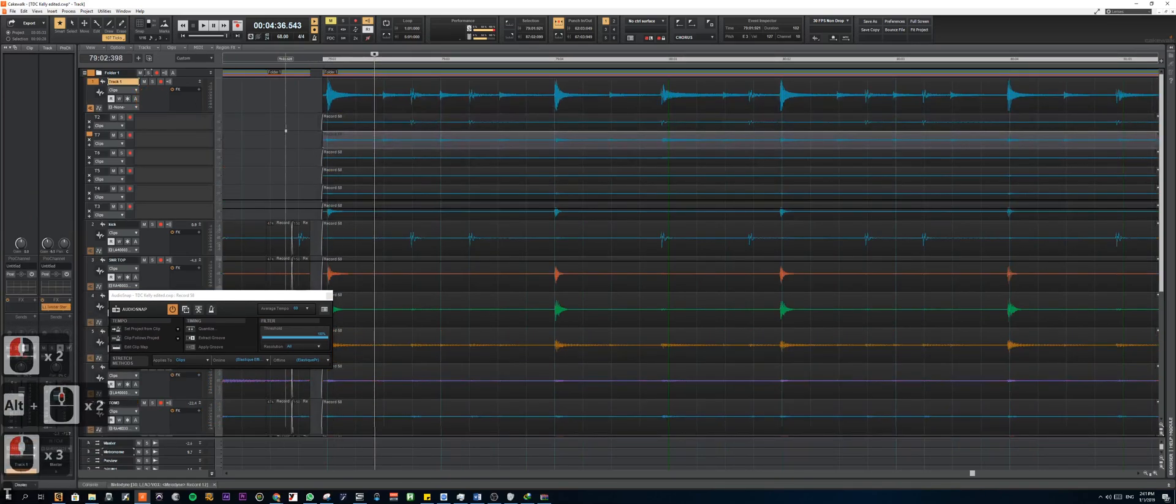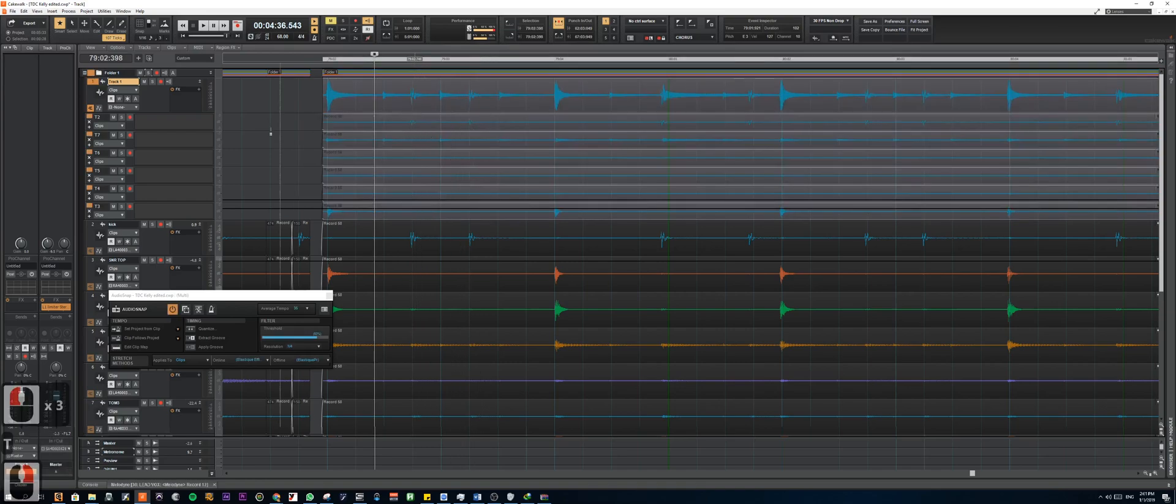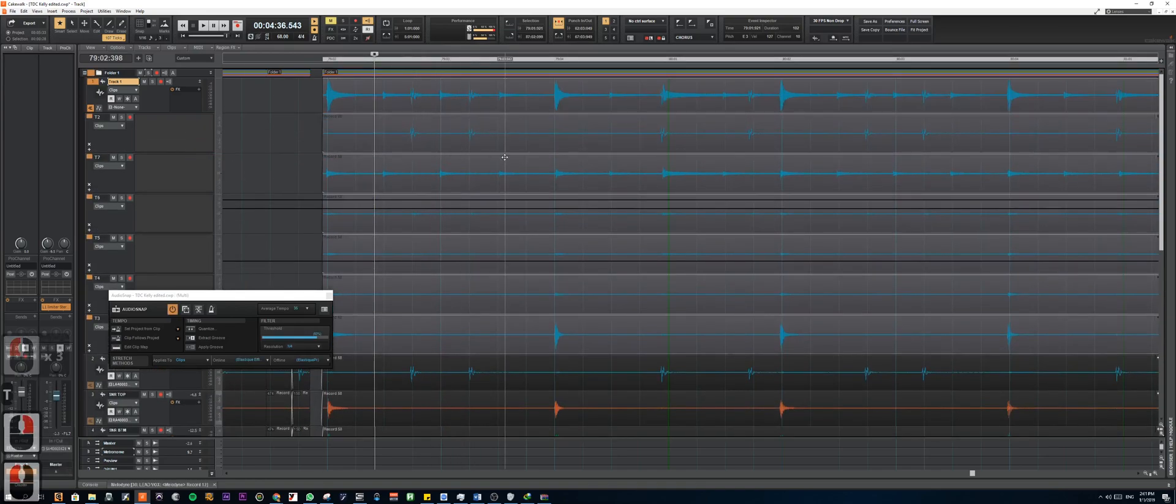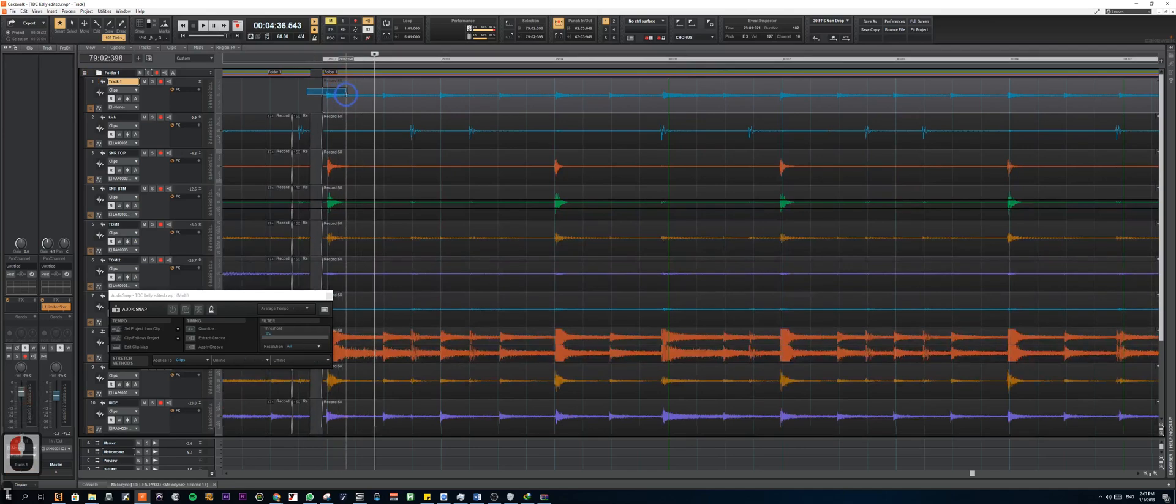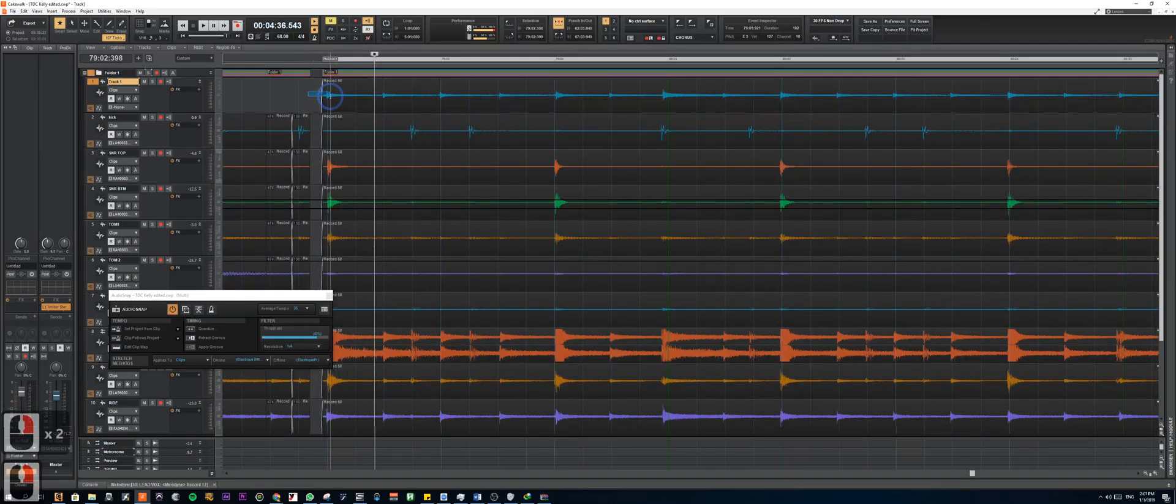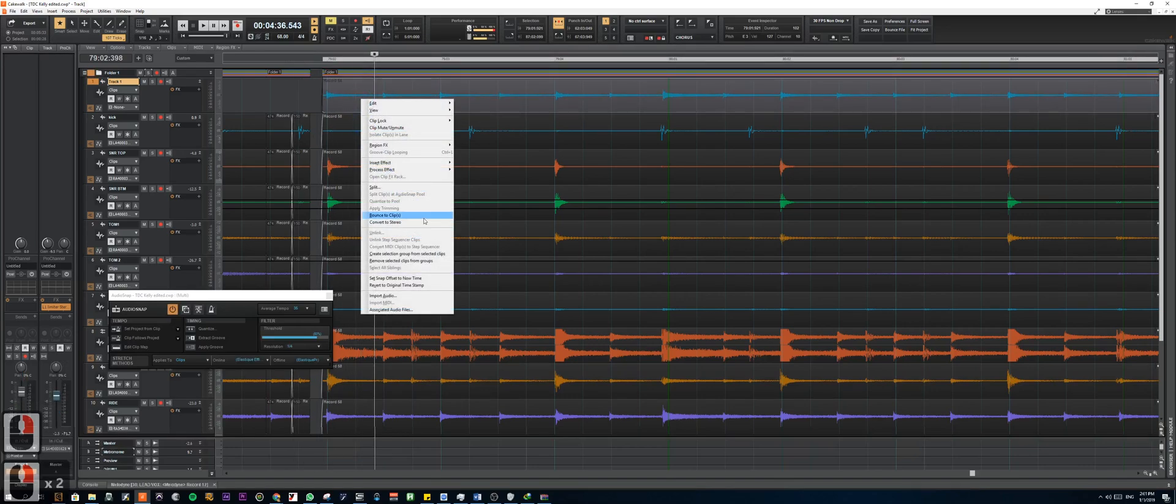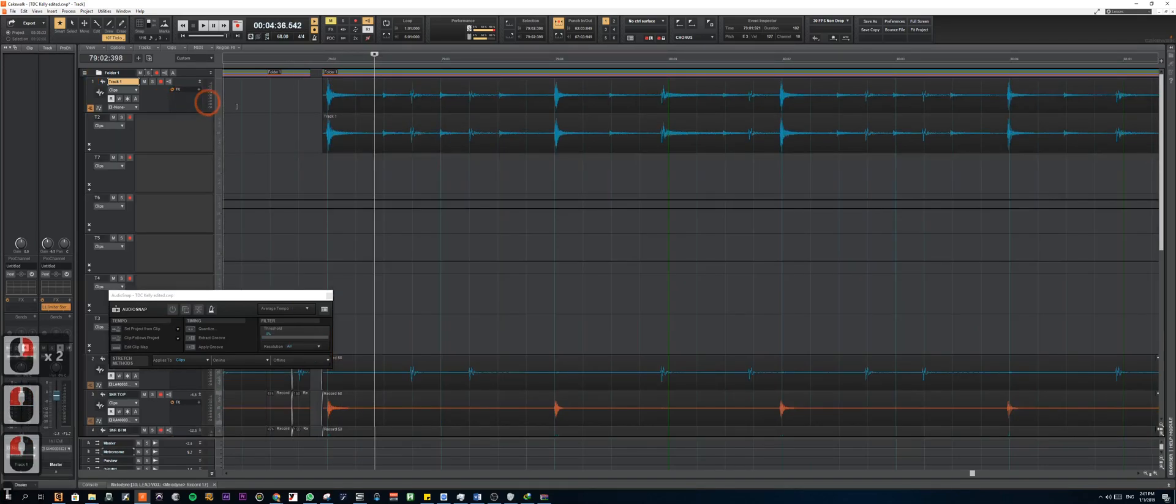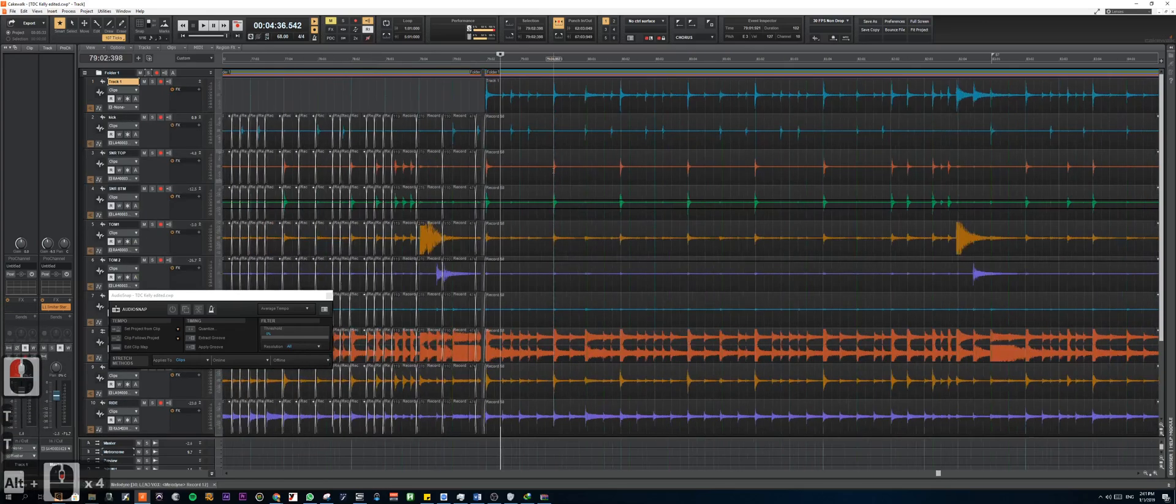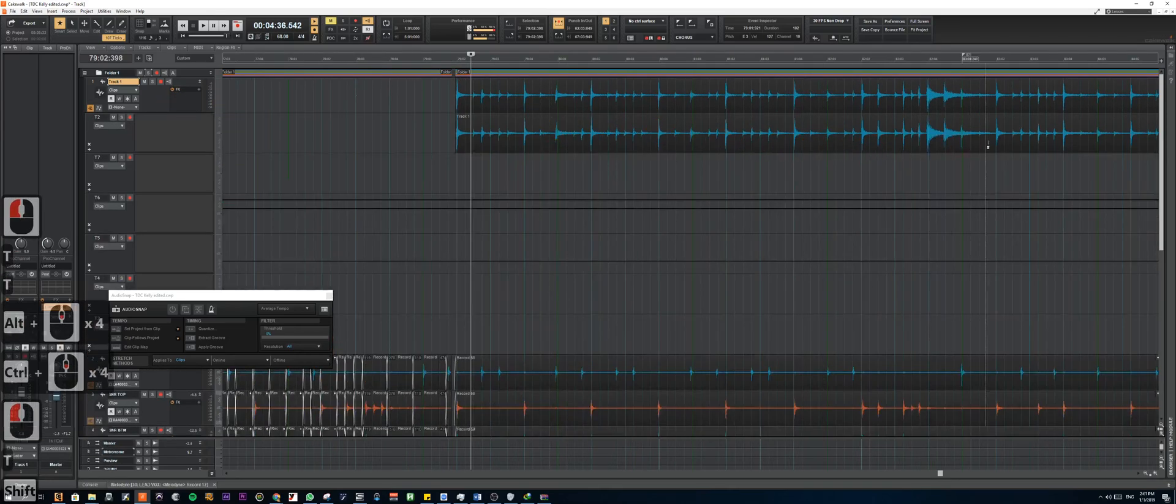So in this track, you can see we have all these different mics and different transients at different points. So we're going to bounce this down to one single file. Just right click, highlight and bounce to clip.